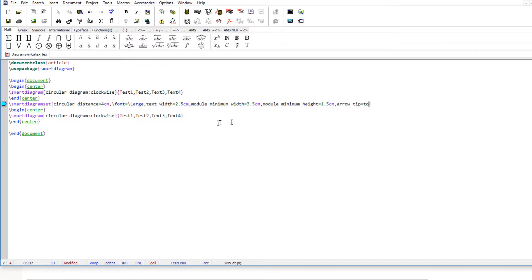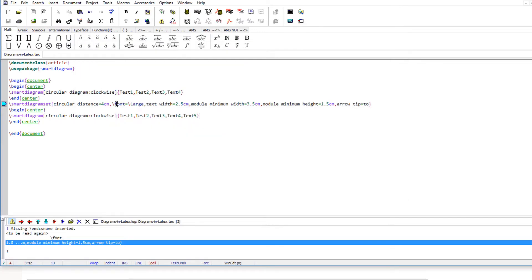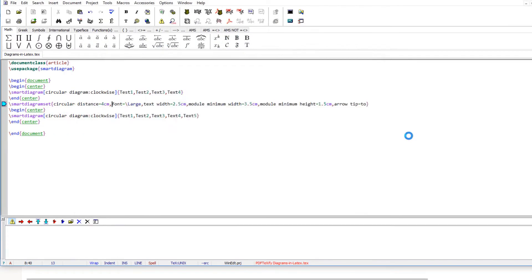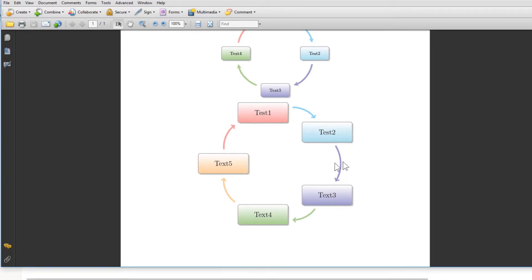I also want to add a fifth element or module. After fixing a minor font syntax error and recompiling, we now have a circular diagram with five modules. The circular distance has increased and the fifth color has been automatically assigned to the new module.